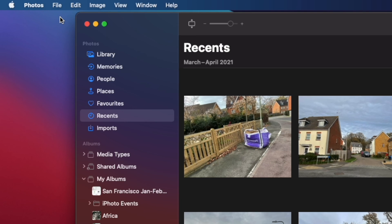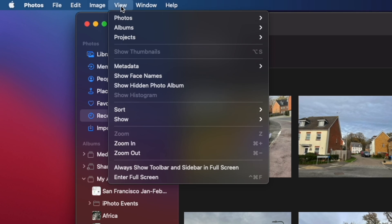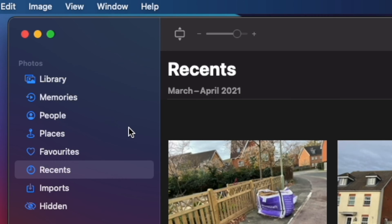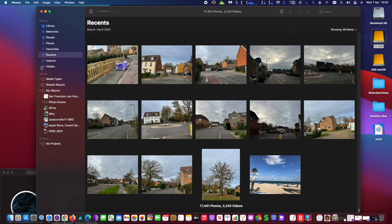Now to have a look at the hidden photos, go to the top left side of your screen and click on View. On the View menu, select 'Show Hidden Photo Album'.